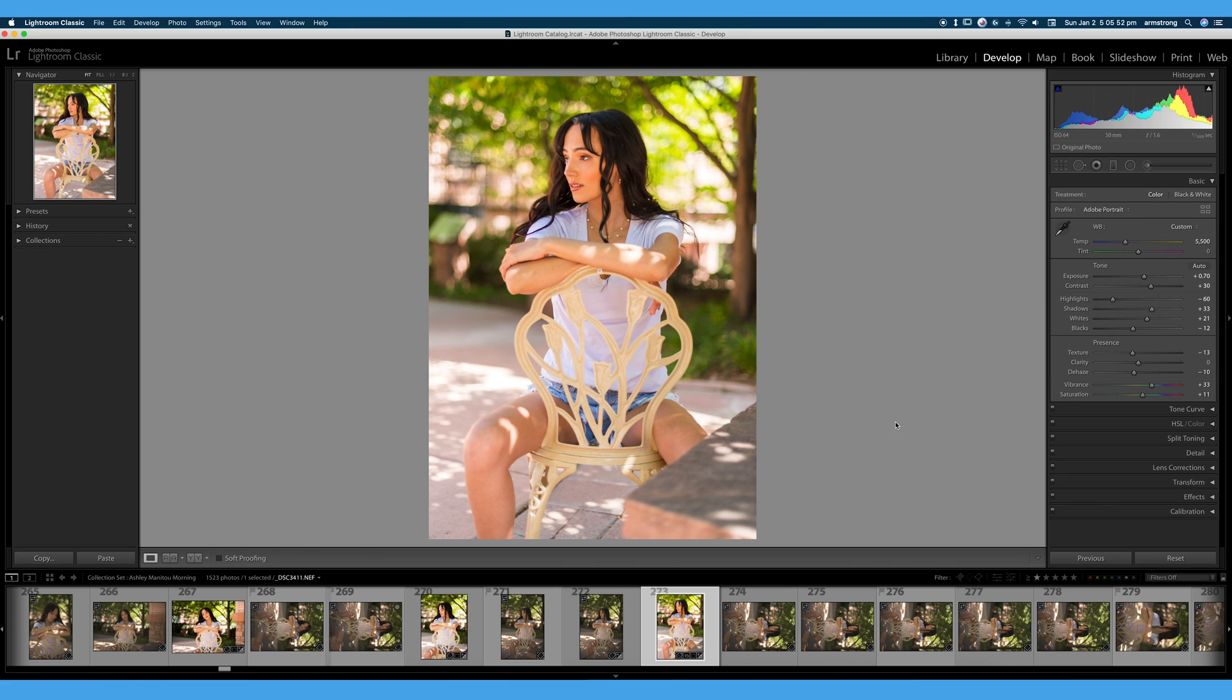And especially for portraits, you want to be very light on the saturation. And if you need to add more color, go to your vibrance slider first. So I hope you learned the difference between vibrance and saturation in this video.